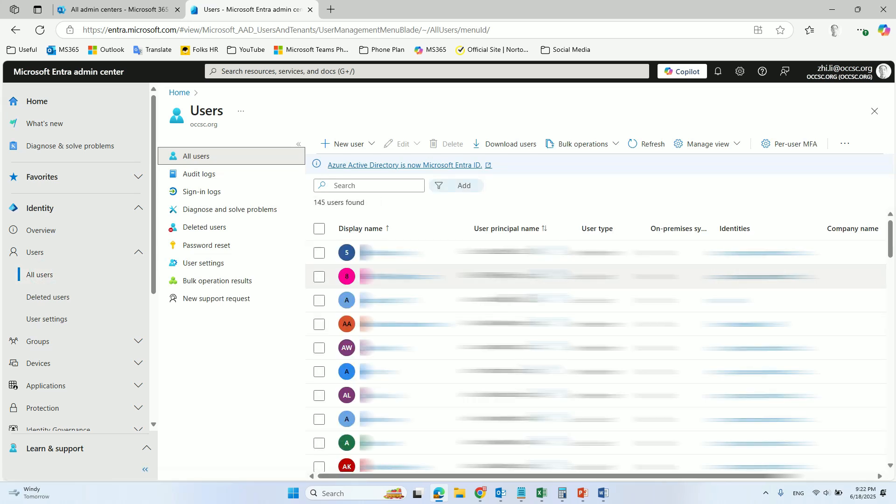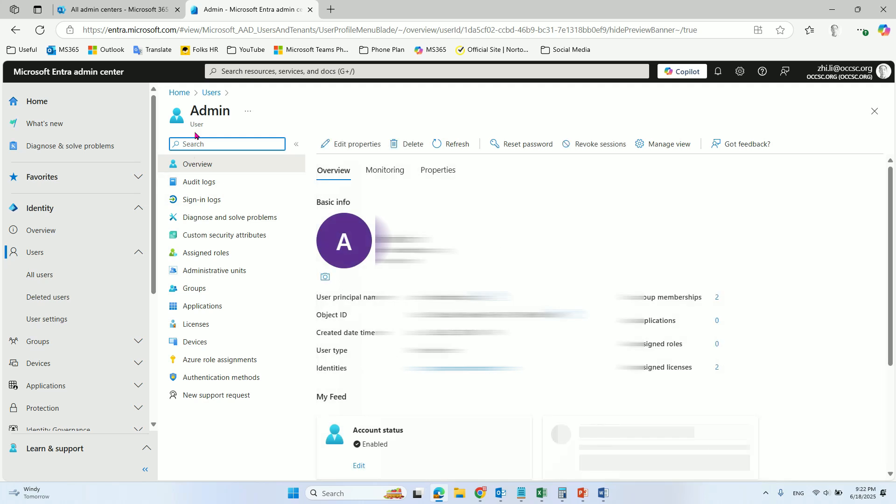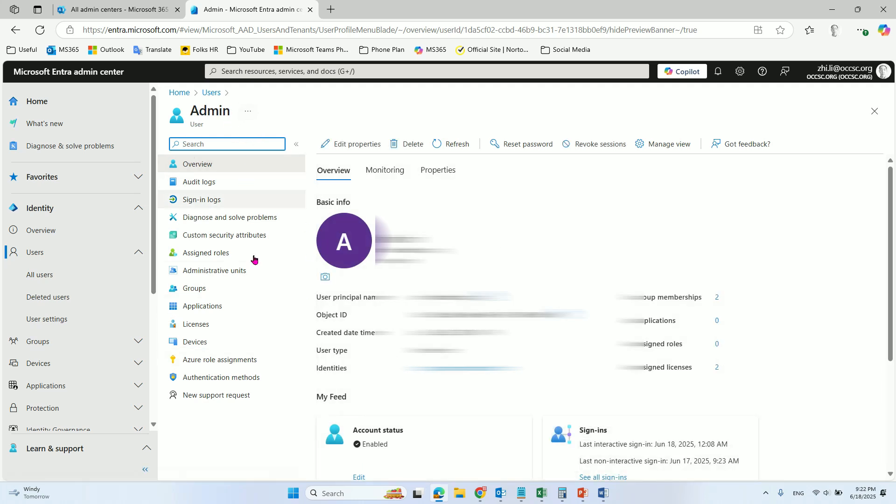And then we select one of the users where we want to edit the admin user's phone number.